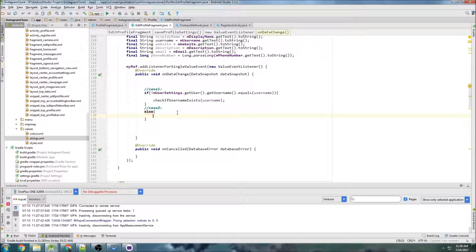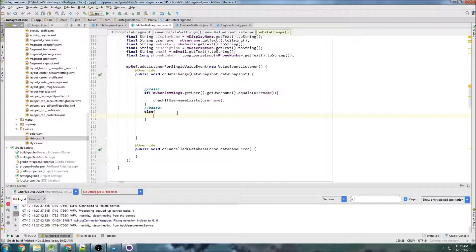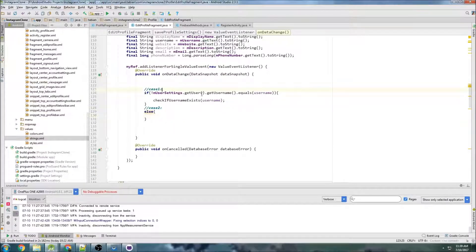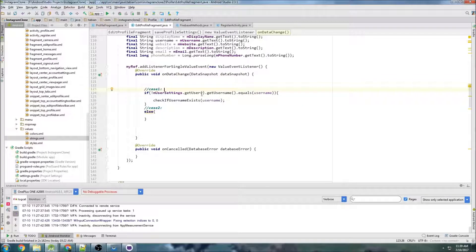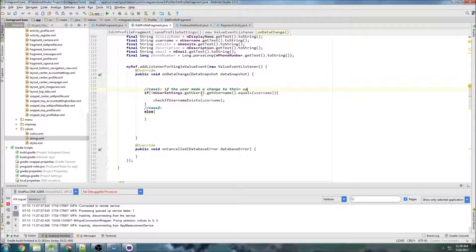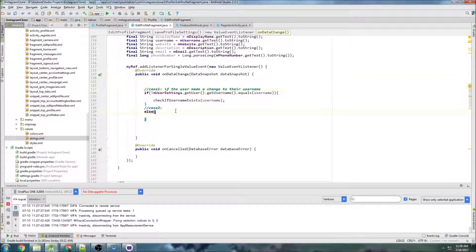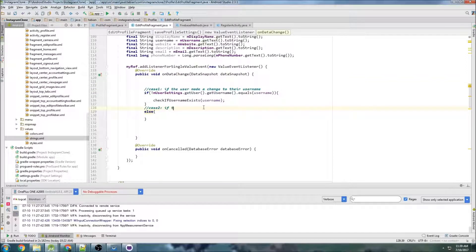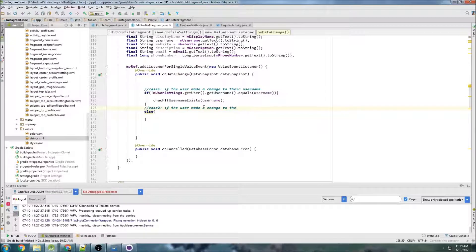So there's going to be a few videos to get this done. And so the first step is, I want to change these comments first. So the user made a change to their username. And then here, if the user made a change to their email.